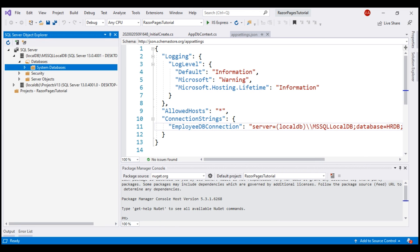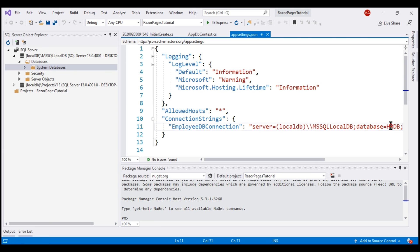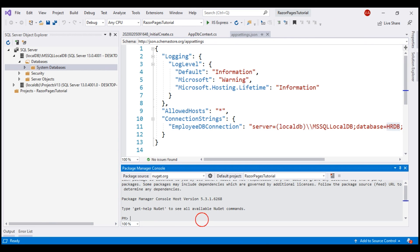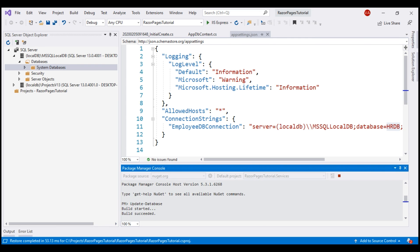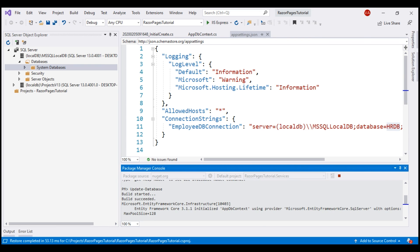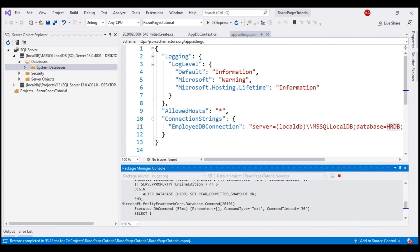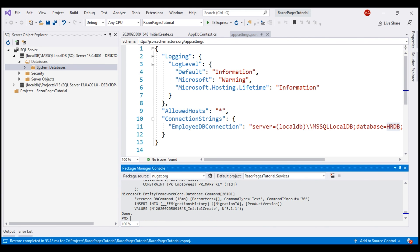We want to execute our initial migration once again and create a database with the name HRDB. So let's use the Update-Database command again. Let's not forget to select our data access project, RazorPagesTutorial.Services.